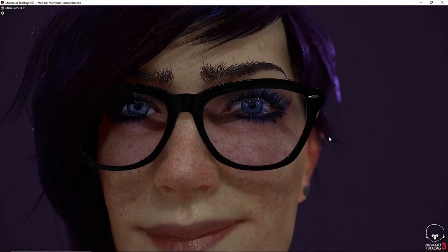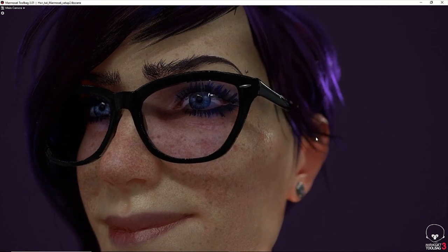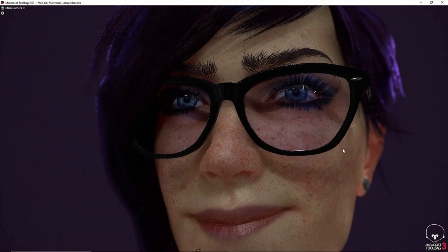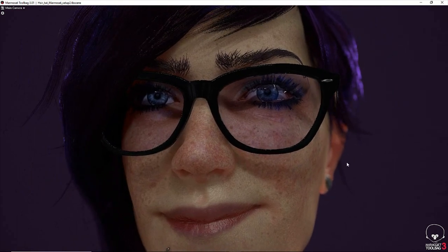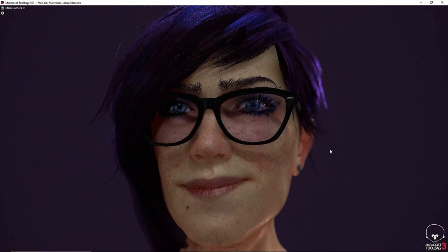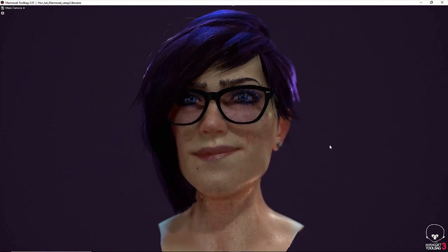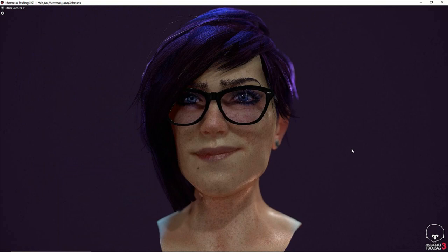I have used 3ds Max, Photoshop, Substance Painter, ZBrush 4R8, and finally I rendered the character in Marmoset Toolbag 3. I hope you find it helpful — so let's start.